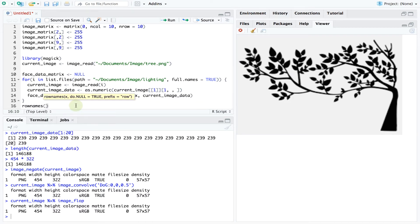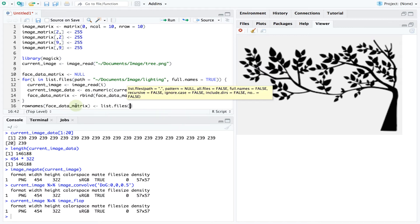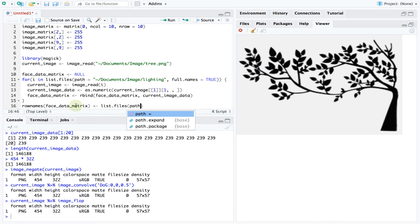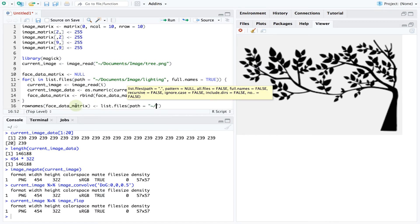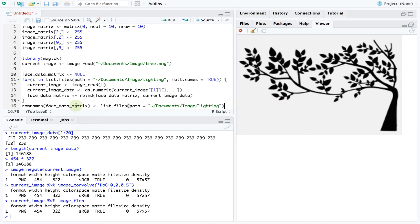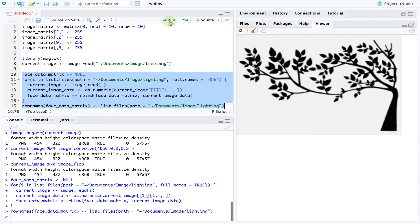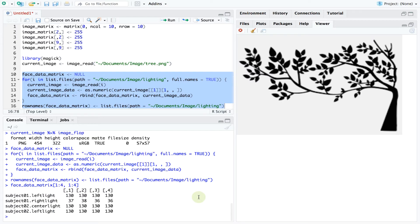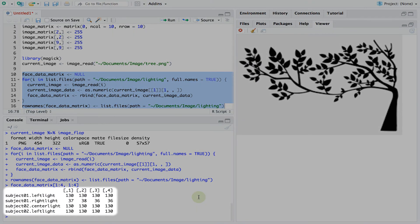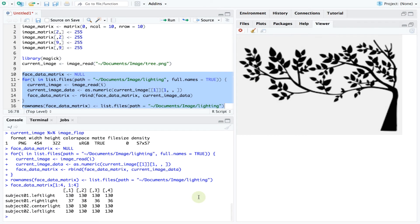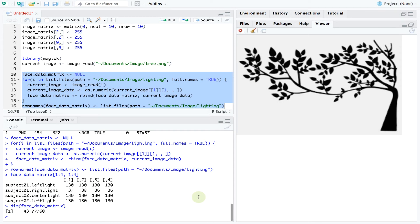Each row in this matrix corresponds to one image. And the row names record the exact identity of the picture including the lighting state. We thus have 43 images with over 77,000 pixels for each image.